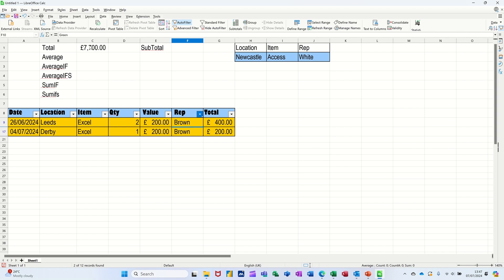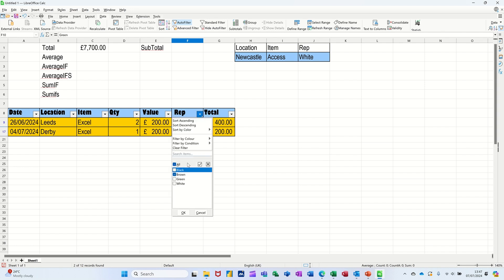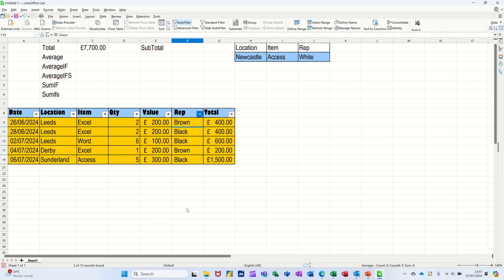What you have to use is this function, the SUBTOTAL function. So just bring all of these back first of all, tick that one on, OK, bring everything back.